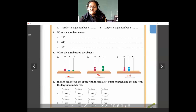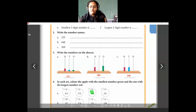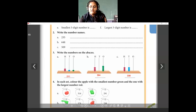Question number 4: in each set, color the apple with the smallest number green and the one with the largest number red. The numbers are 413, 314, 289, and 291 — 289 is the smallest, so color that apple green. In the next set: 287, 378, 783, and 708 — 287 is the smallest, so color that green. For the largest: 413 is largest in the first set, color that apple red. In the second set, 783 is the largest, so color that apple red.